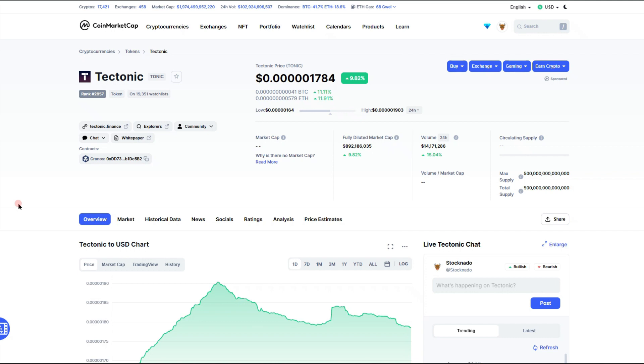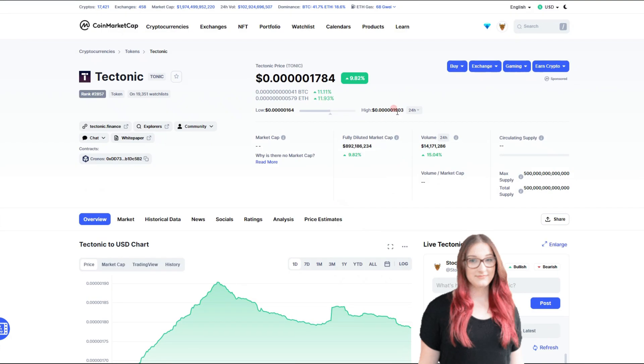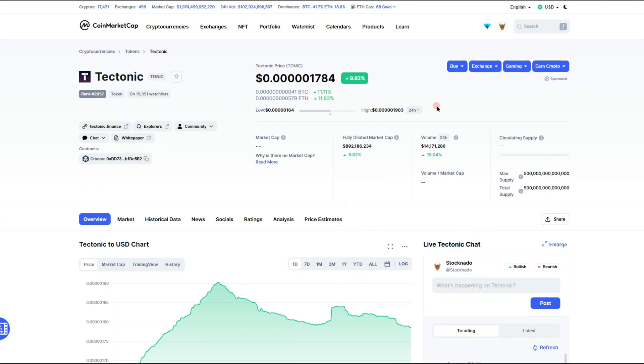And it does appear to be on the downtrend at the moment. I gotta let you know I'm not a financial advisor and nothing I say is financial advice. I'm just giving you my opinion. It has been on a little bit on the downtrend, but nothing major. I mean we're still up about just under 10% on the day, 9.82%.